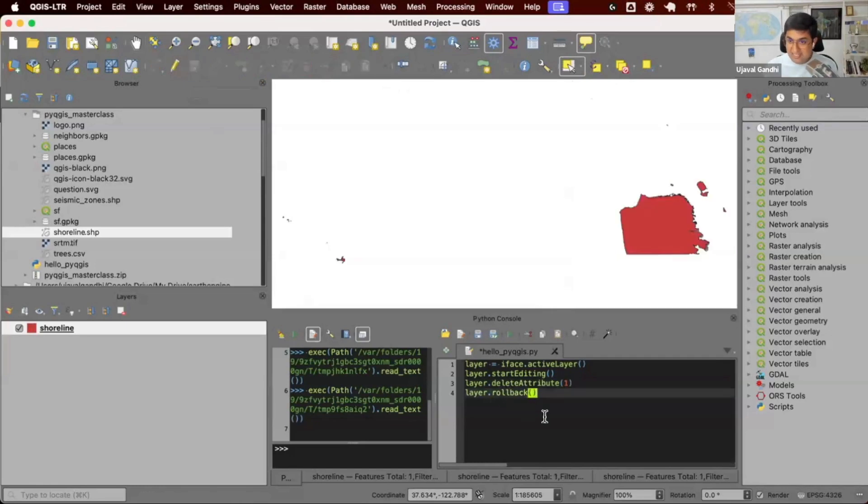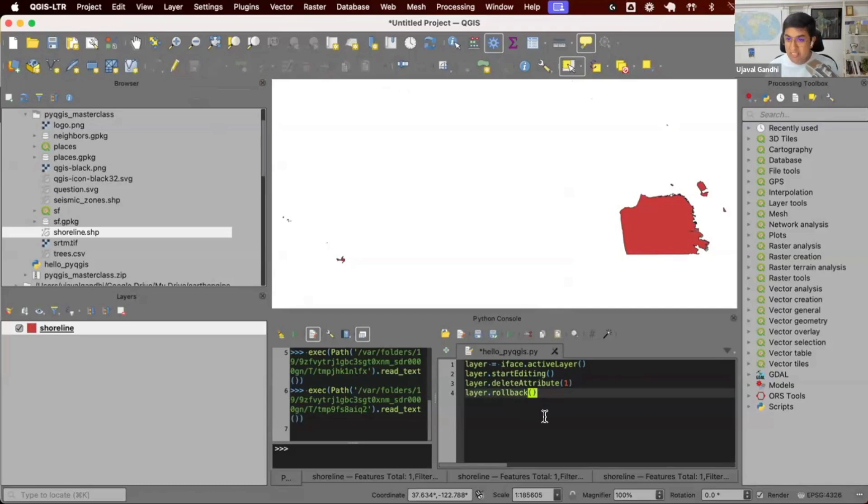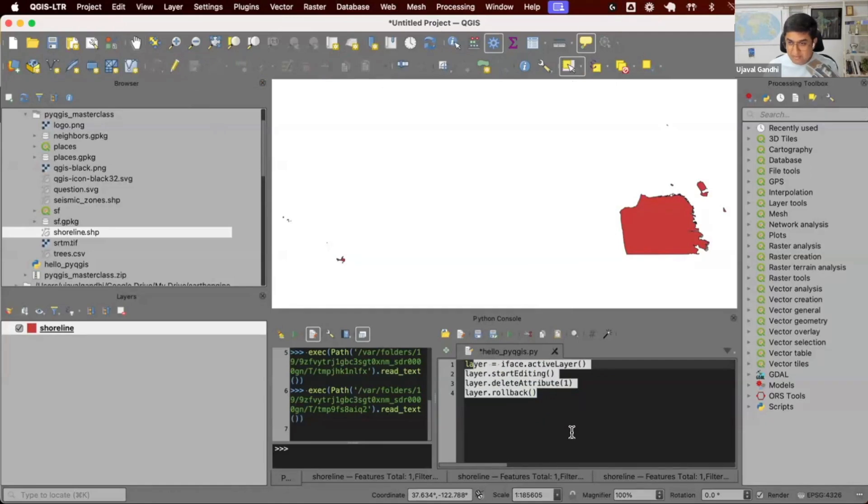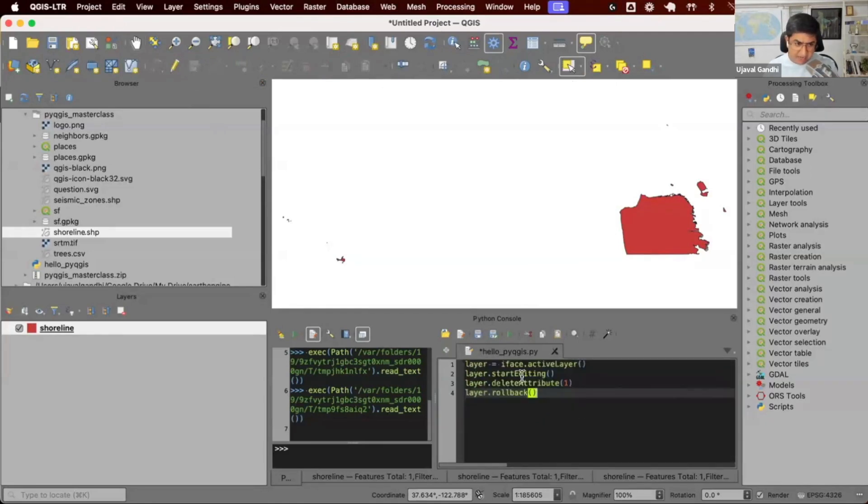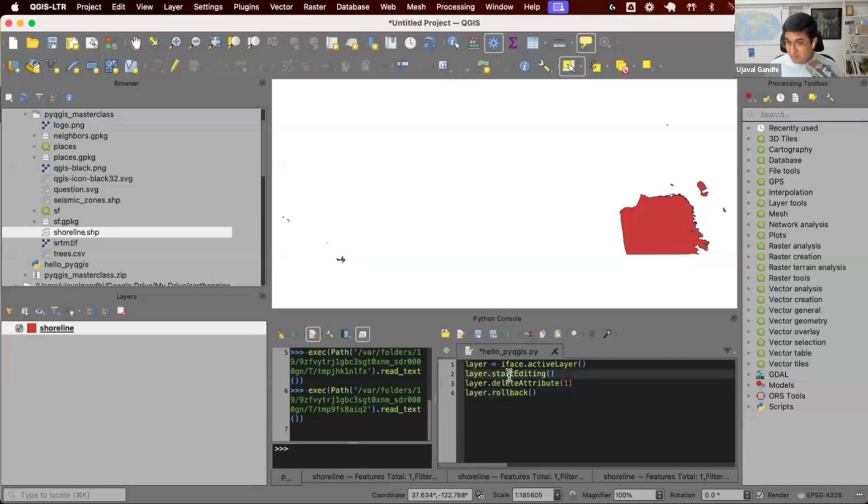All the functionality that you have in the user interface, you can find the Python equivalent and automate this. The idea is all of this, whatever you're doing in QGIS is also available as Python code. For now, do not worry about understanding what is iface. How do you find what functions are there? That's what the rest of the course is about.